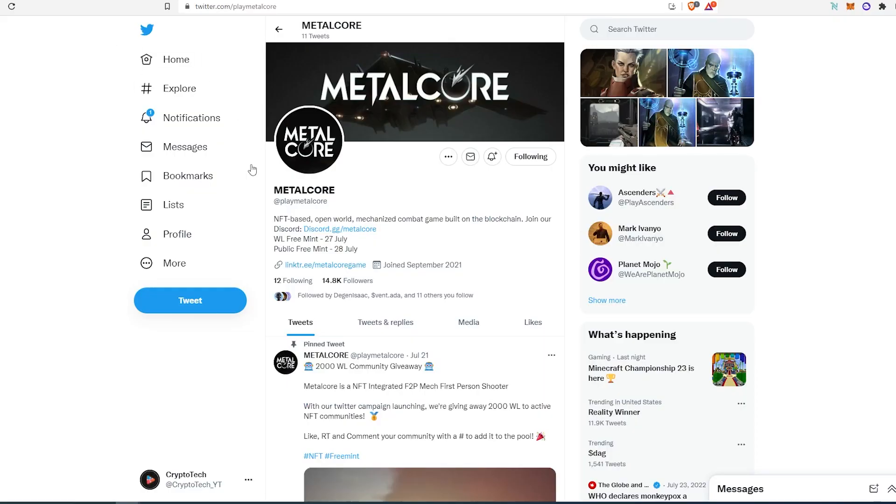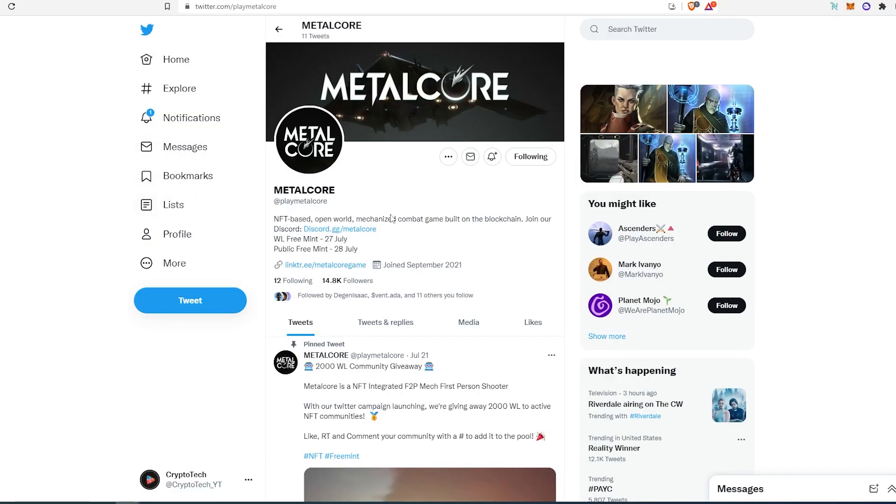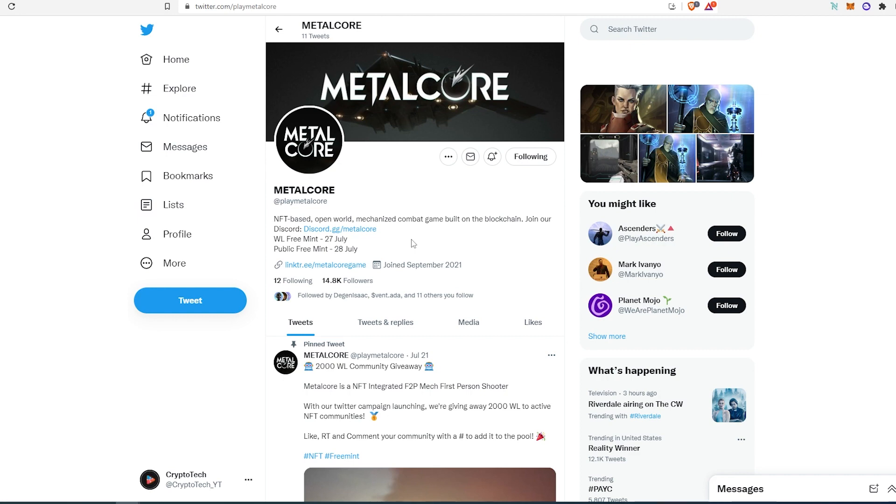So first project, it's called Metalcore. At the time of recording this video, they almost have 15,000 followers on Twitter. They're gonna be minting on July 27th. That's gonna be whitelist mint. And public mint is gonna be on July 28th. And it's also free mint.